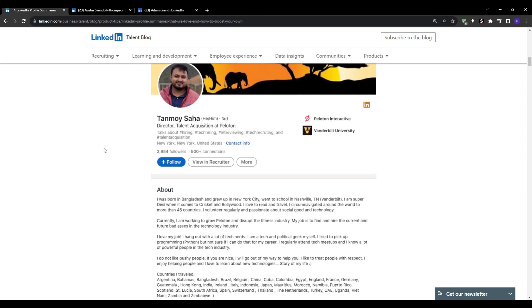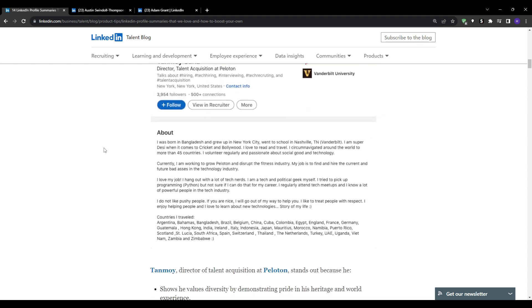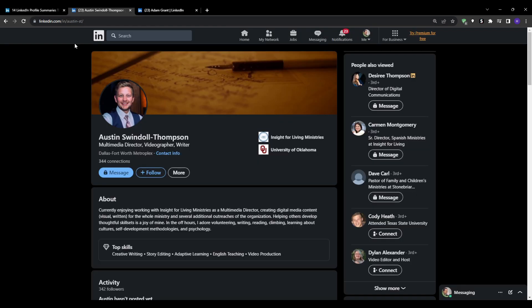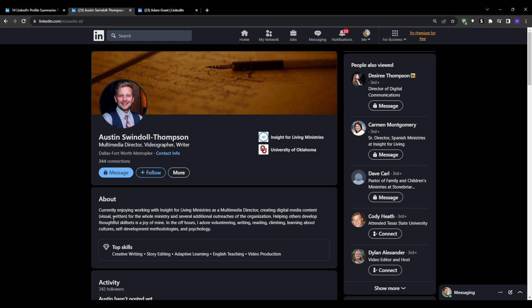Through LinkedIn you can showcase your skills, experience, projects, and achievements. You can engage with other professionals through content and discussions and absorb insights from thought leaders that can help your career. In a nutshell, LinkedIn allows you to build relationships, strengthen your reputation, and get your profile in front of the right people. This can massively expand your career opportunities, especially when you're first starting off.